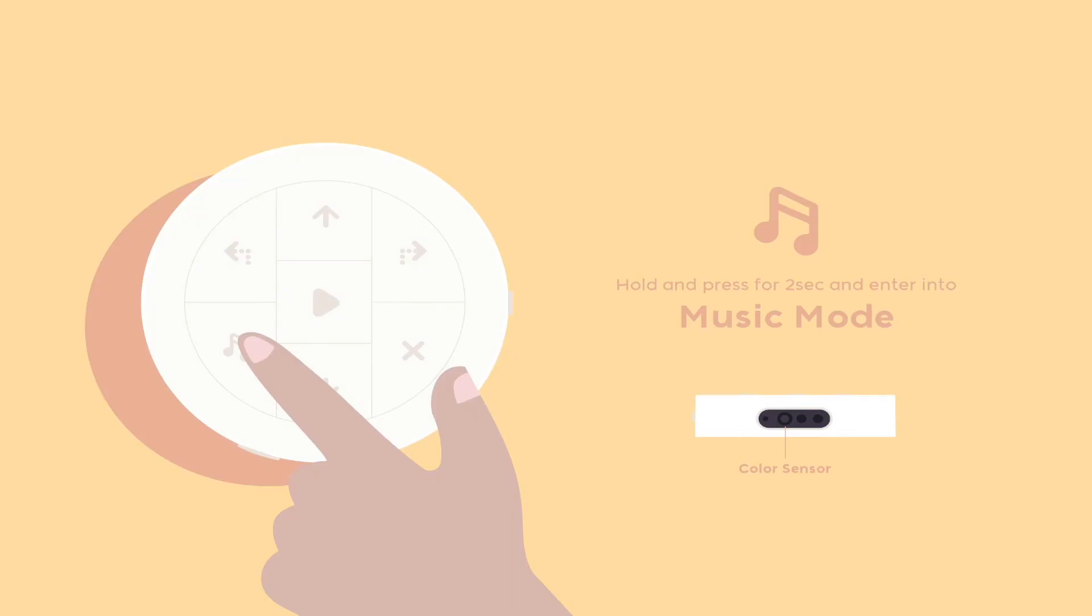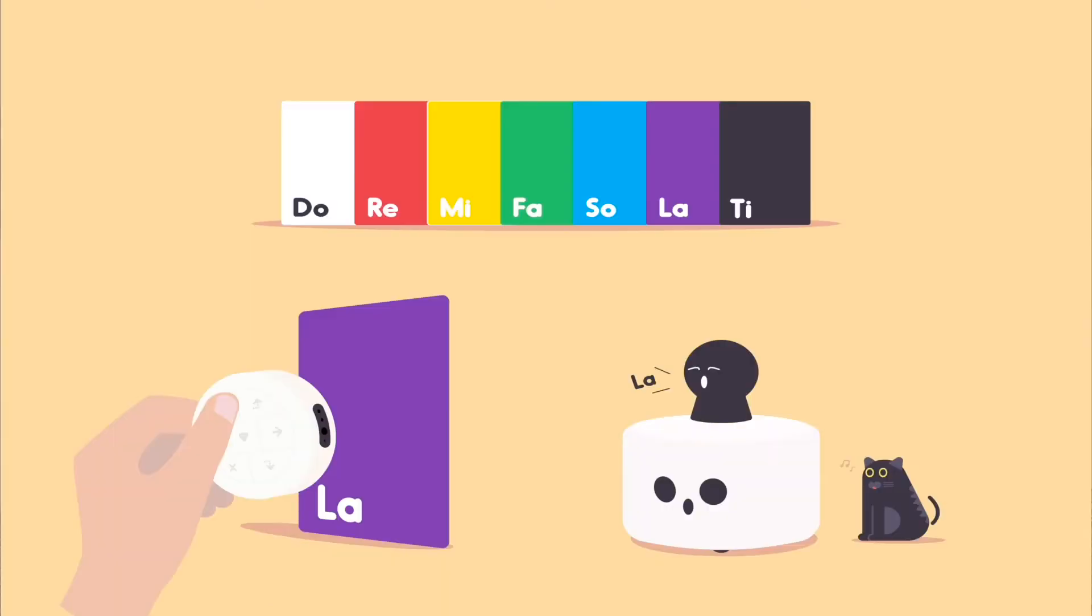And when we press and hold the music button, we can create our own music by scanning seven different colors with the controller.